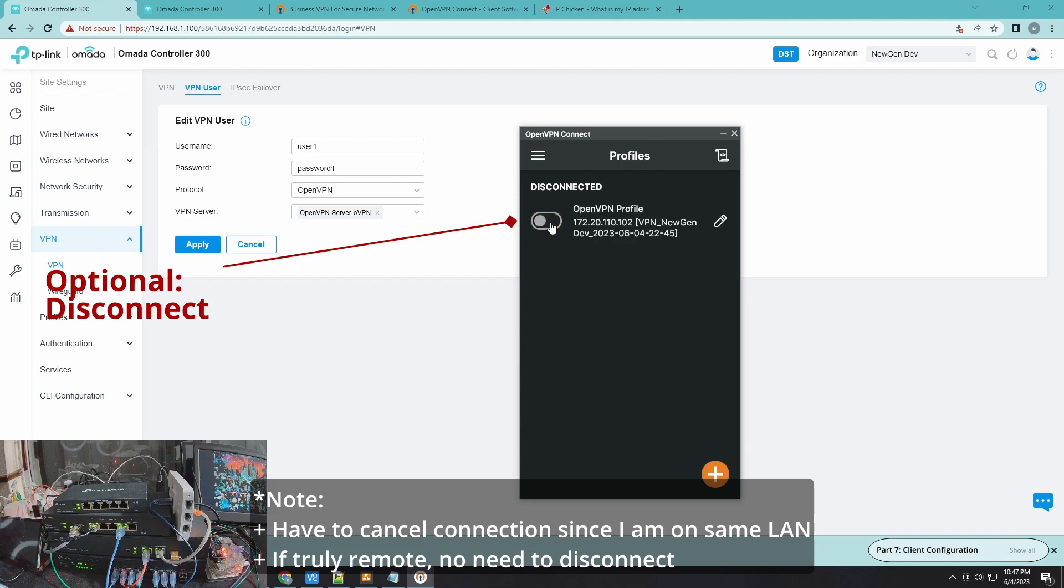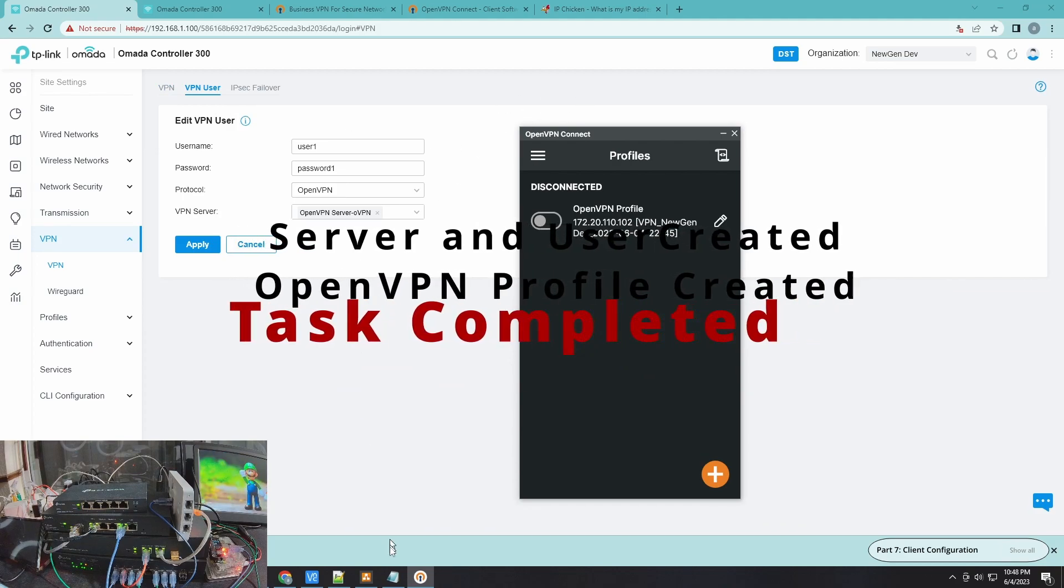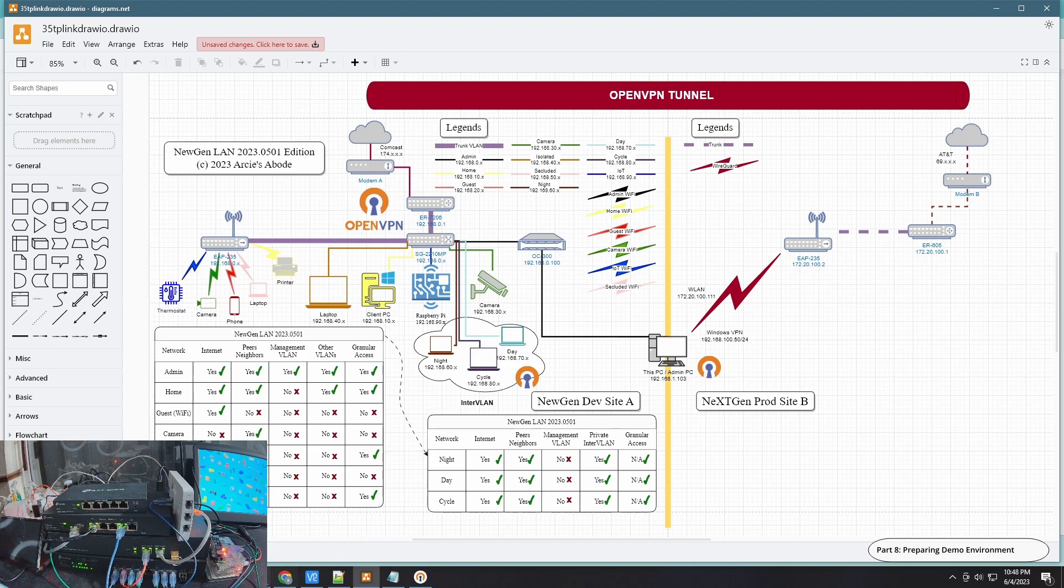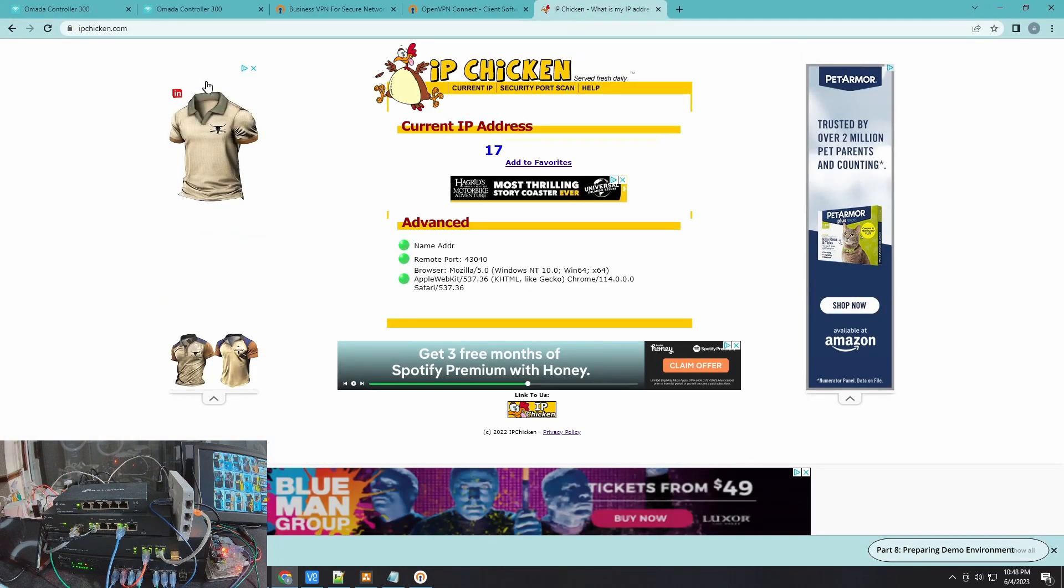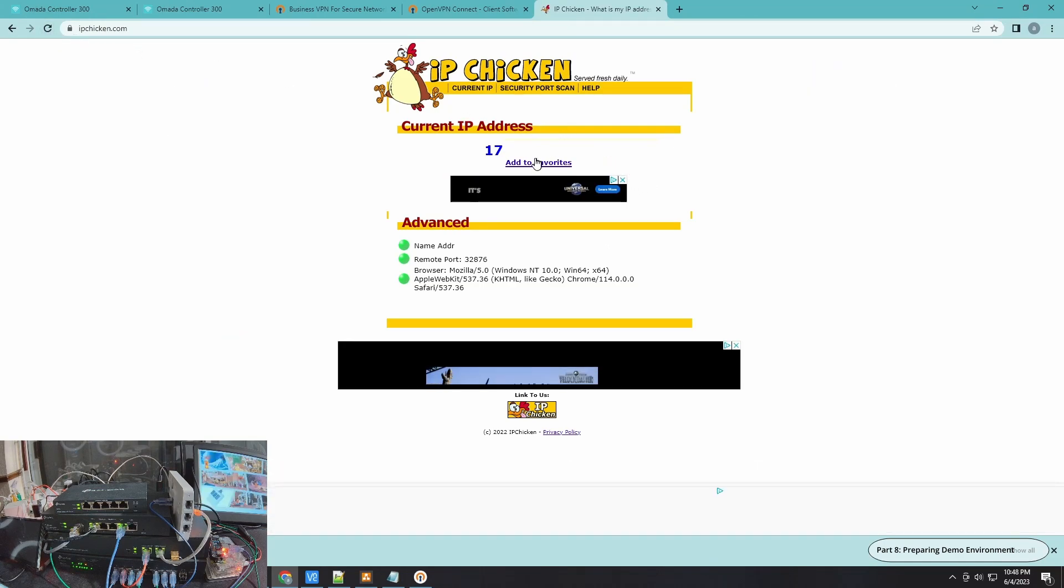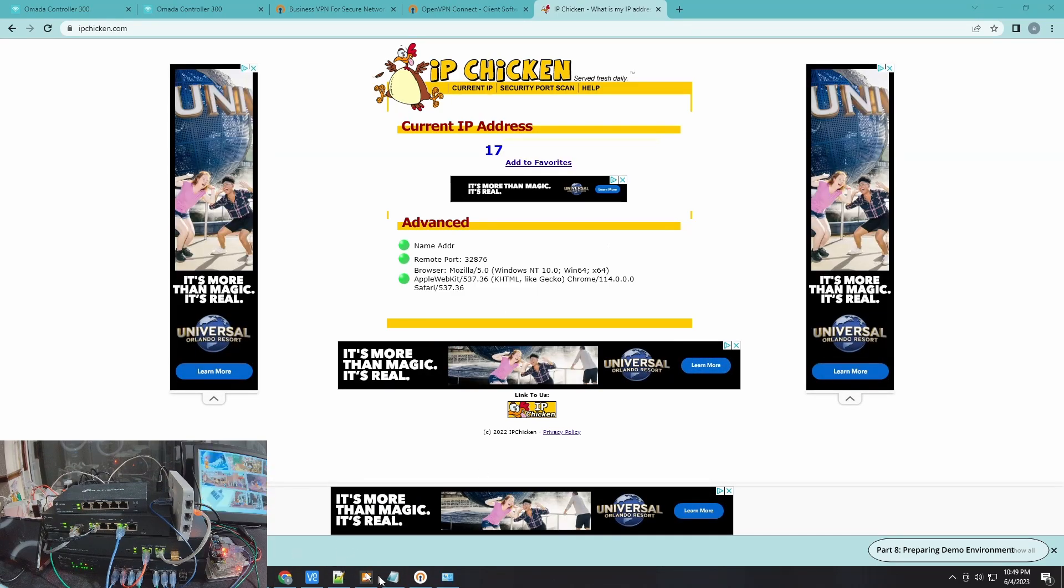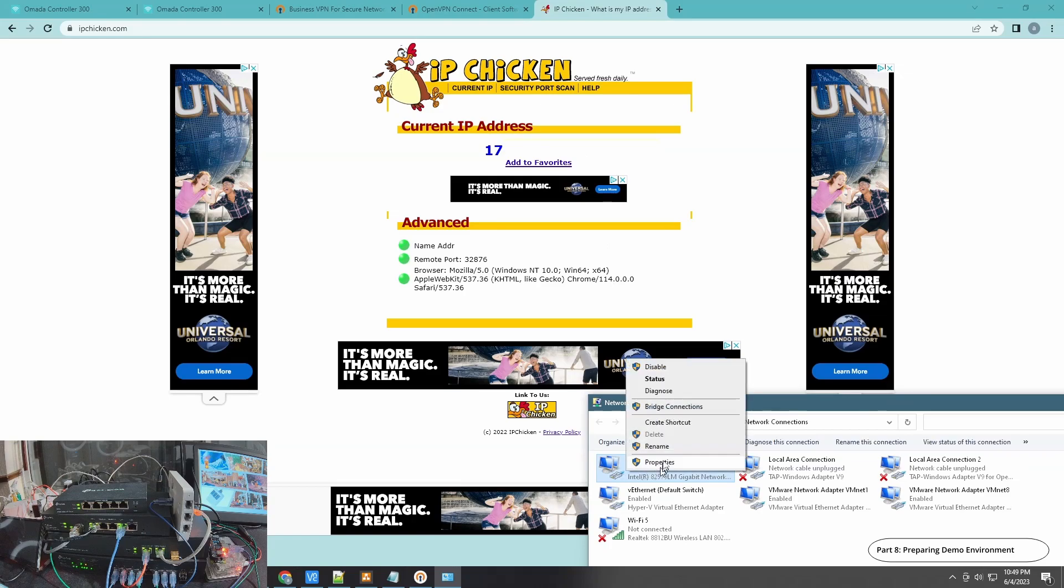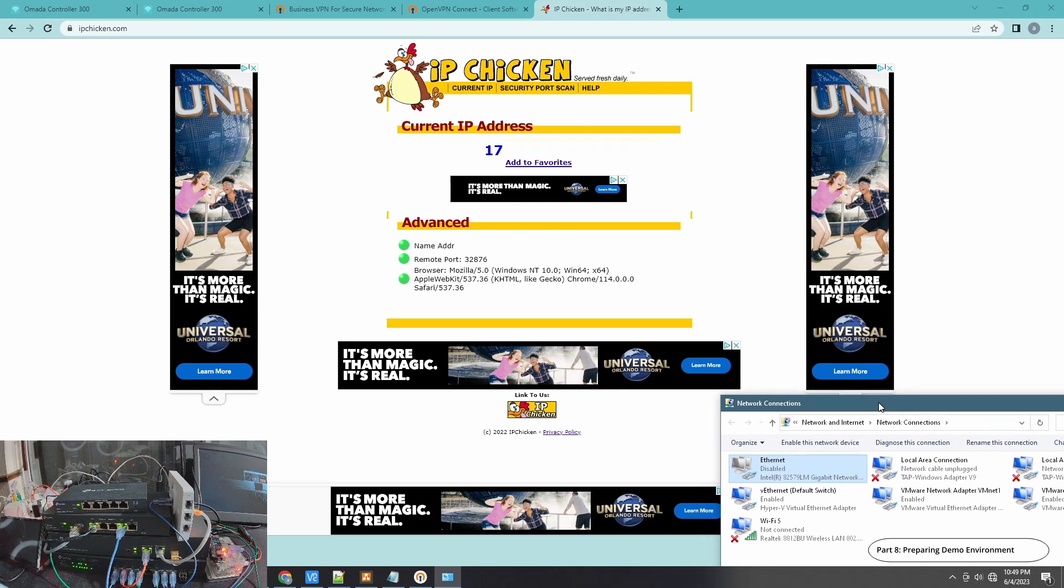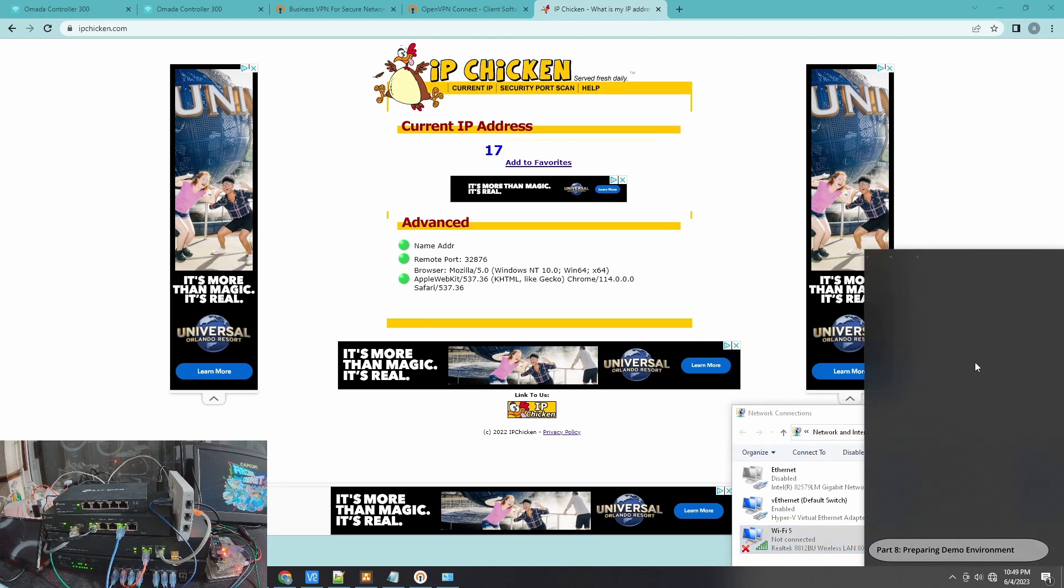Before I do the testing, just want to make sure I will do a setup check. Currently I'm connected here in the Comcast and we can check the IP address. Let's check the IP address here. So let me refresh. There you go. What I'm going to do now is I'm going to disable this wired NIC and now you can see I don't have internet access anymore, and I'm going to connect to AT&T.